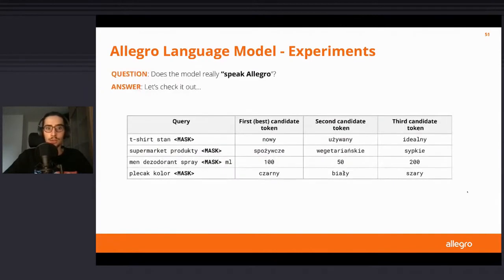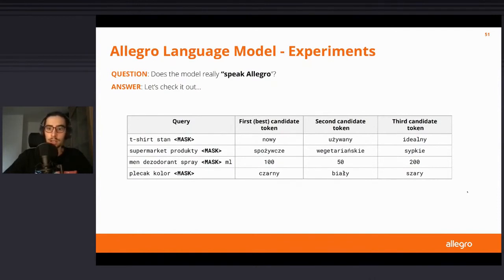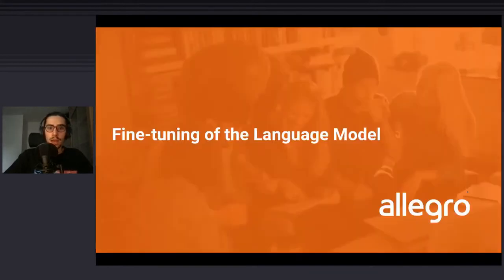I launched this experiment before the talk and the language model was training well — loss going down, accuracy going up throughout the steps. The final check is querying the model for missing tokens given some inputs. These are some cherry-picked examples: for instance, given 'T-shirt stan...' the model suggests 'nowy,' 'używany,' or 'idealny.' Interestingly, in a third example the language model understood that between a spray volume and 'milliliters' a number should fit — it understood this is typical of e-commerce.